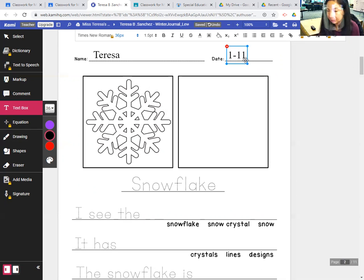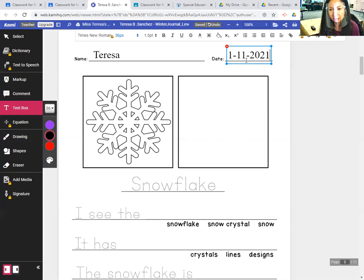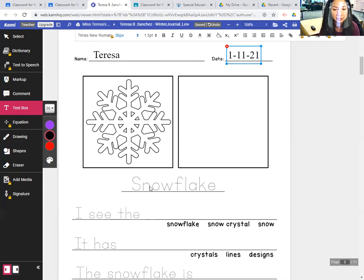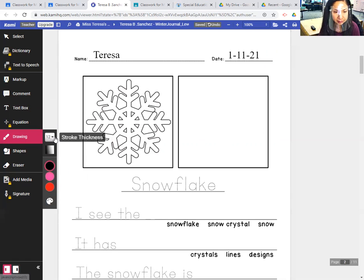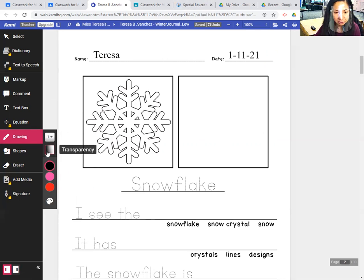It's the 11th day of the month and it's 2021, or you can just write 21. Today I'm going to be writing about snowflakes. I'm going to trace the word snowflake.